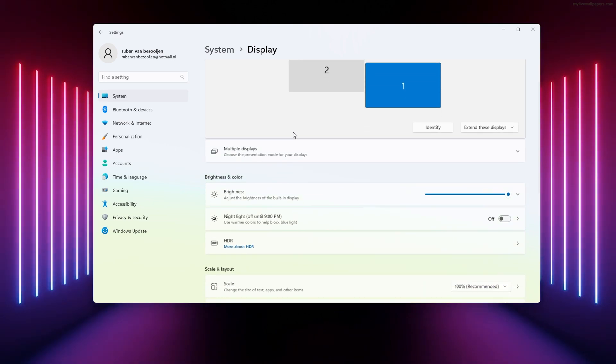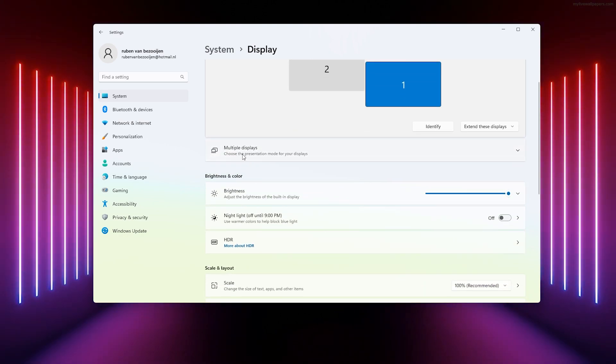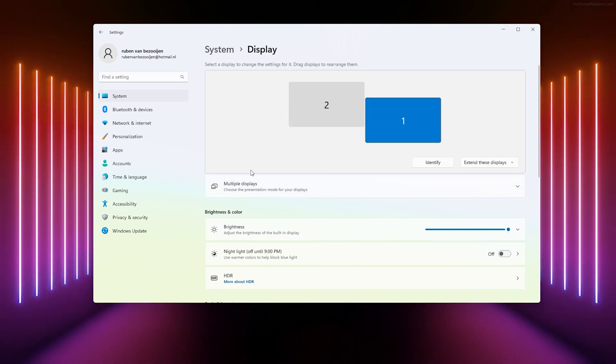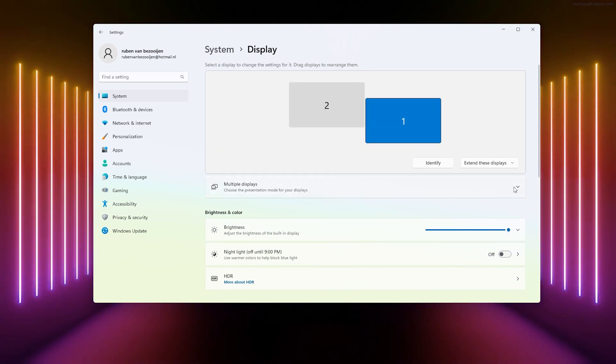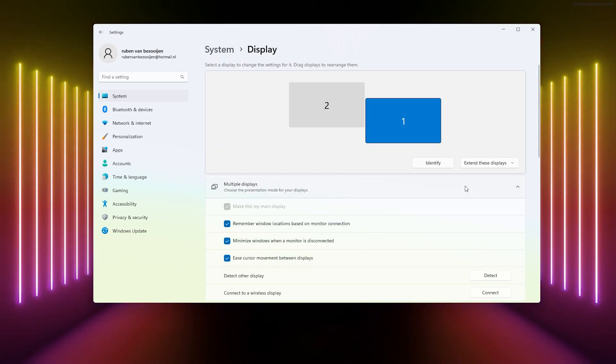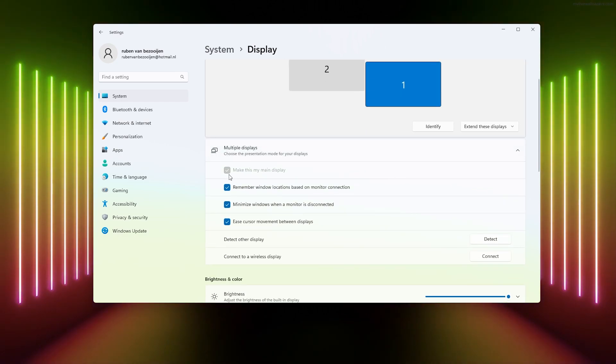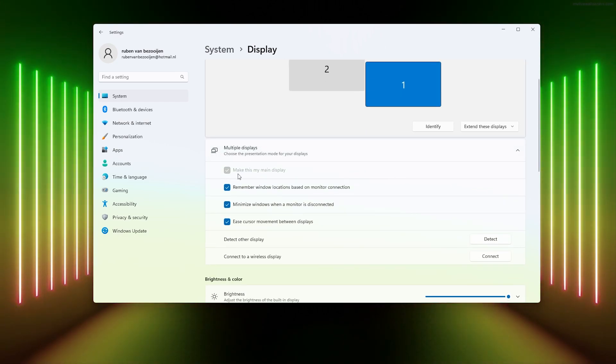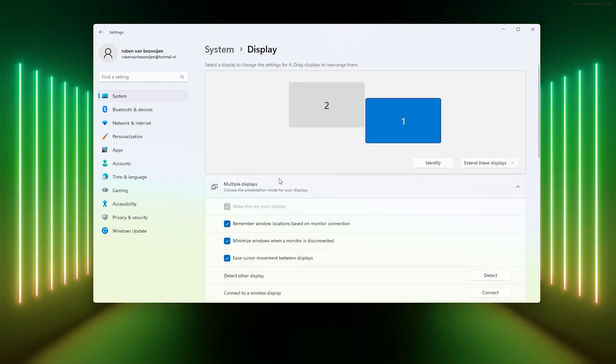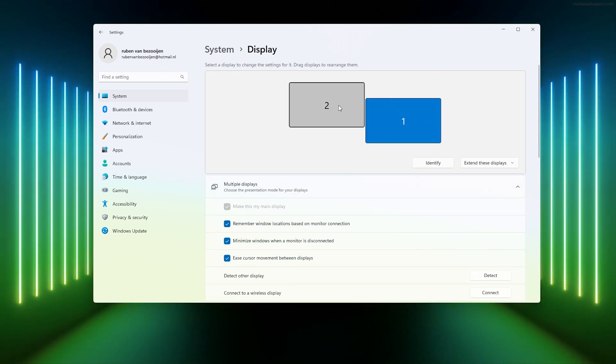Now here you see the multiple display settings. You use this drop-down menu, and as you can see here it says make this my main display. Now mine is already set on one.